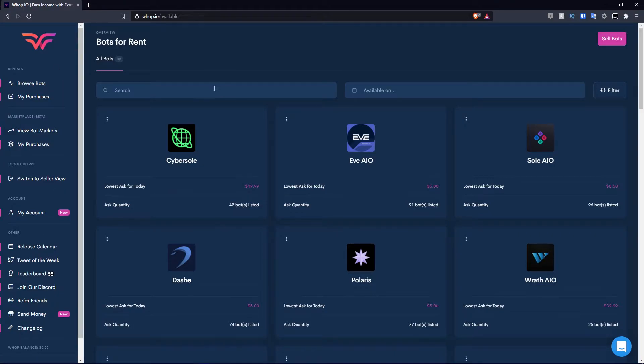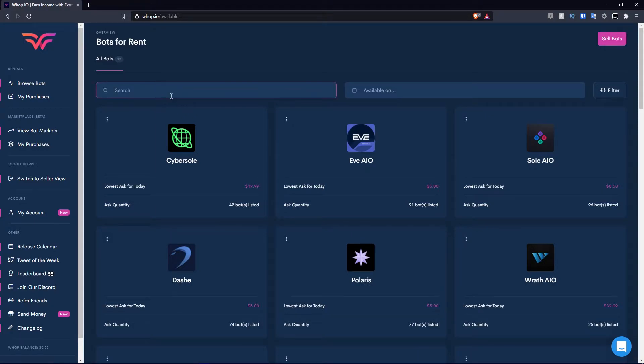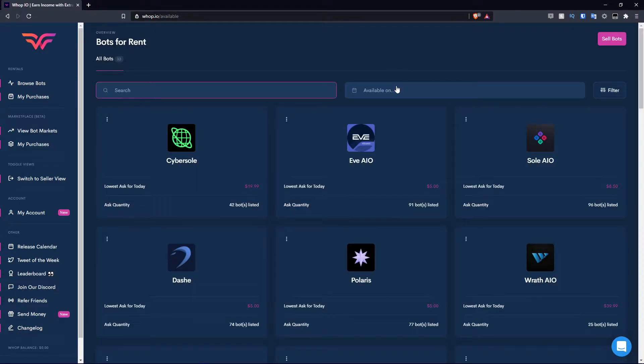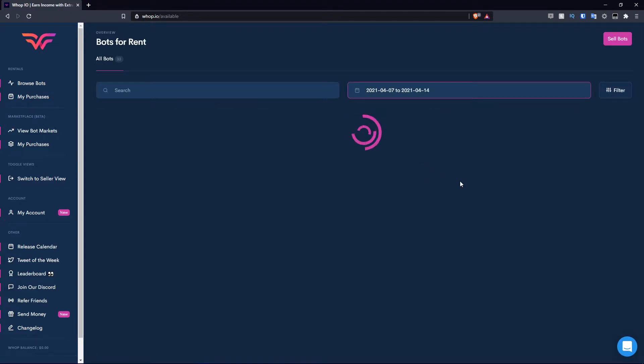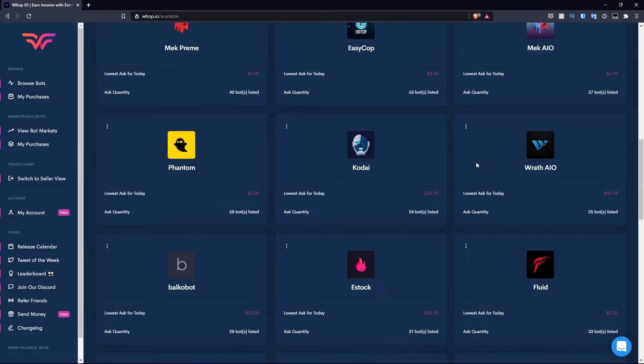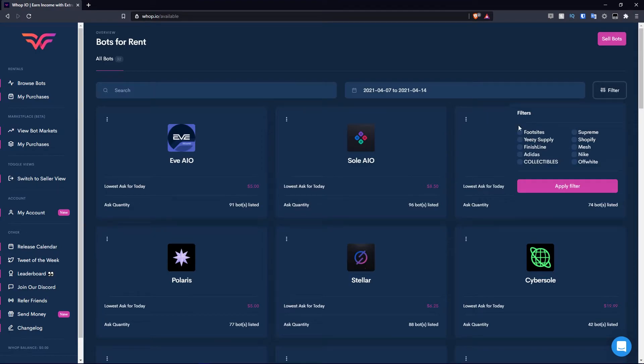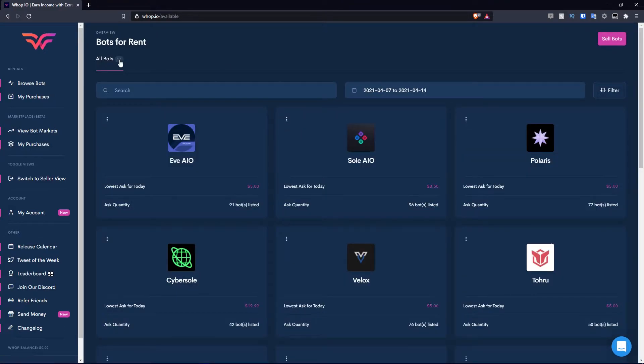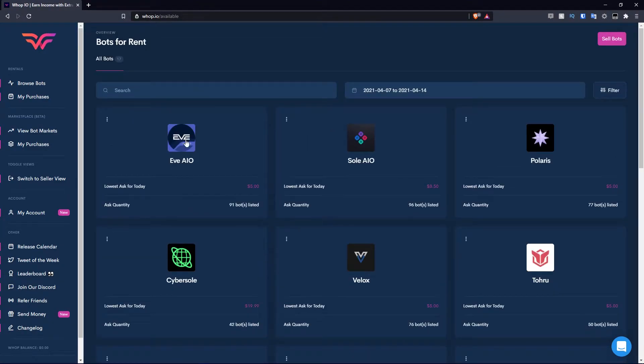I'm going to begin on the buyer view on the browse bot section. There's a total of 33 bots available. You can search for a specific bot by typing in what you're looking for. I can filter the bots based on when they're available. Let's say I need it from the 7th to the 14th, so one week. It'll filter the bots that are available. As you guys can see, it's gone down by one, so pretty much all of them are available except one. You can hit the filter option if you want to filter by sites.